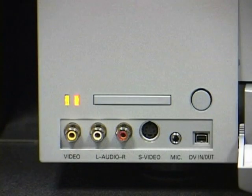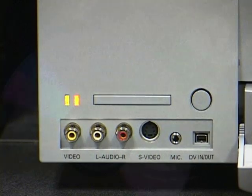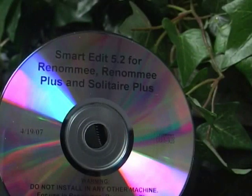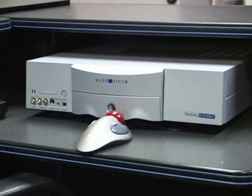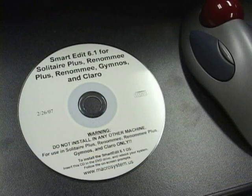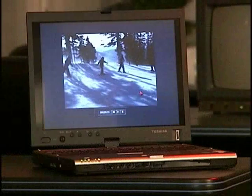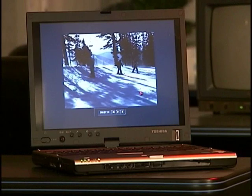Installing the wrong software CD on the machine could cause you severe problems with the operations. The earlier Smart Edit 5 versions had a separate CD for different Casablancas — for instance, there was a Claro Smart Edit 5 boot CD and also a Rename Smart Edit 5 boot CD. Now the Smart Edit 6 has a universal boot CD for all the boot CD models except the Liberty, which still uses its own boot CD.